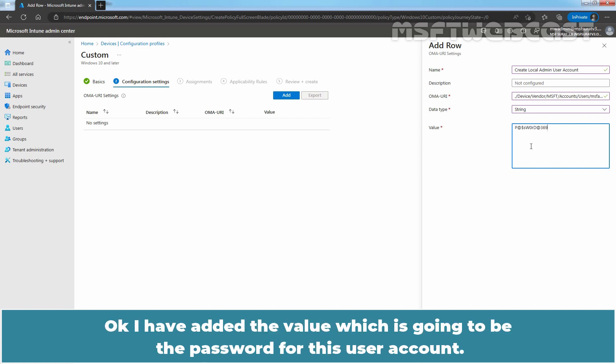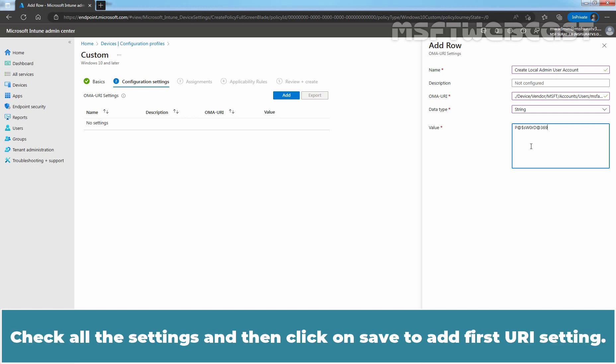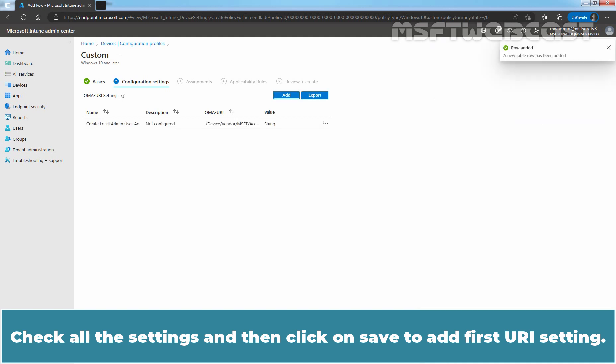we need to provide the password of the local user account. Type password of your choice. Ok, I have added the value which is going to be the password for this user account. Check all the settings and then click on Save to add first URI setting.